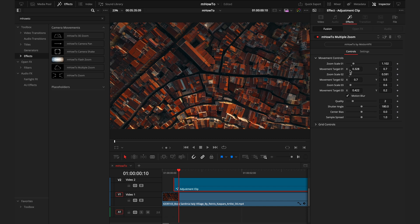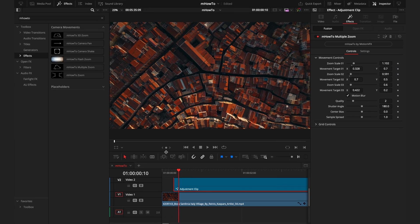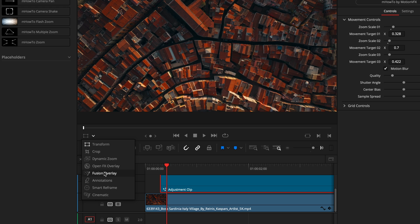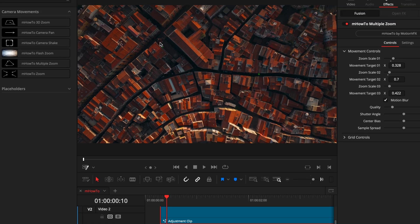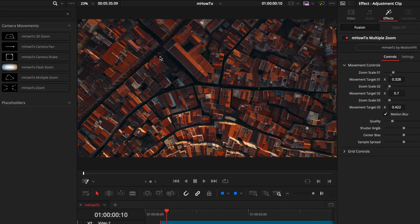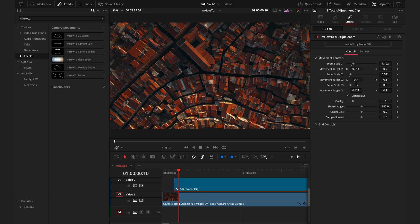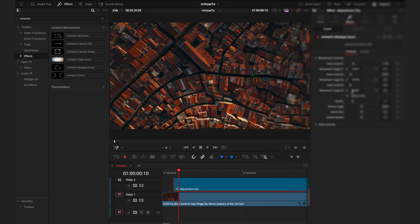When it comes to controlling the points that you're zooming into, when you open the movement control section in the inspector tab, you're going to see these different targets. To be able to know where these different targets are, you're going to need to turn on the fusion overlay. Do that by going to this drop down menu and highlighting fusion overlay. Then you'll see these three green boxes. Each of these boxes indicate where the target zoom is. Once you've got all those targets in the places that you want, you've got your result.